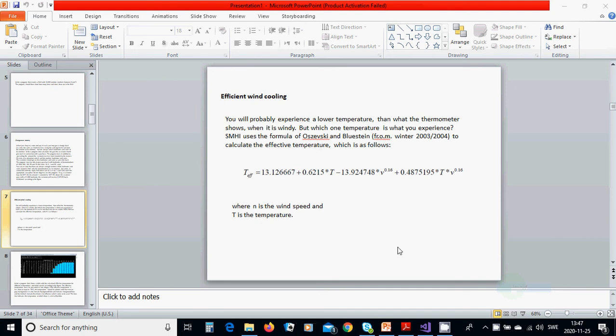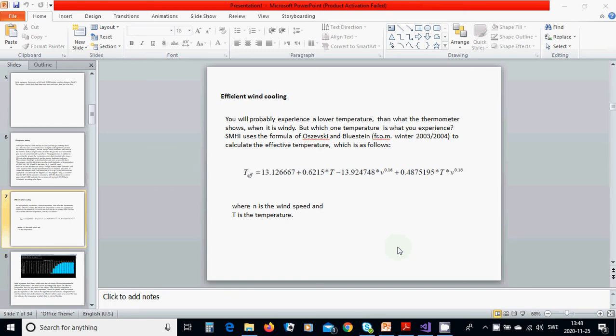Hello everyone, welcome to this tutorial. We are going to calculate efficient wind cooling. You will probably experience a lower temperature than what the thermometer shows when it is windy, but which temperature is what you experience? SMHI uses the formula of Uzzevski and Bluestein to calculate the effective temperature with the following equation, where n is the wind speed.